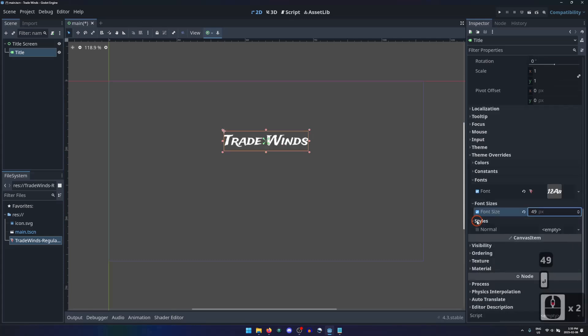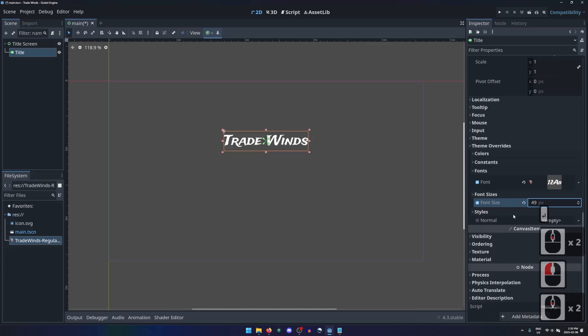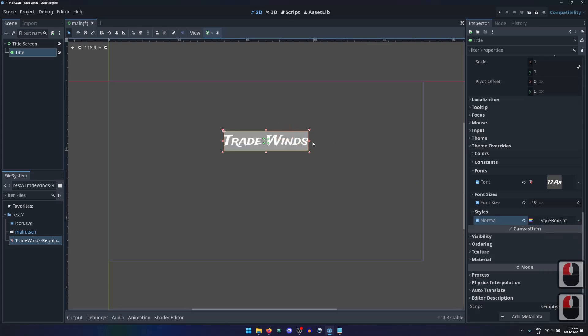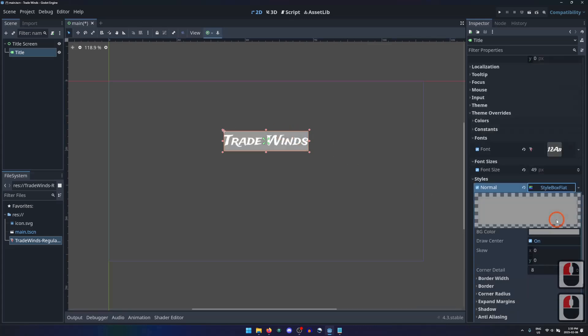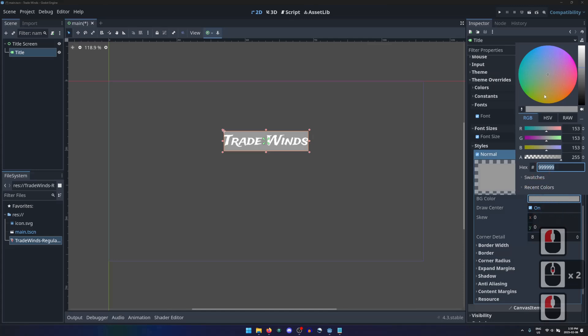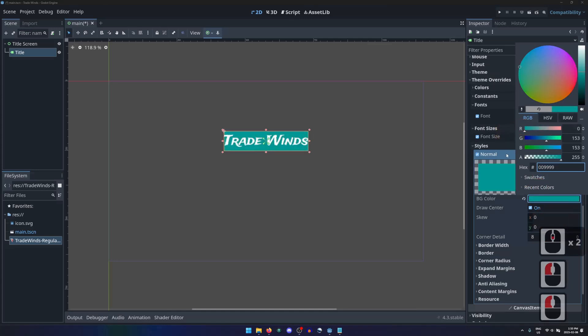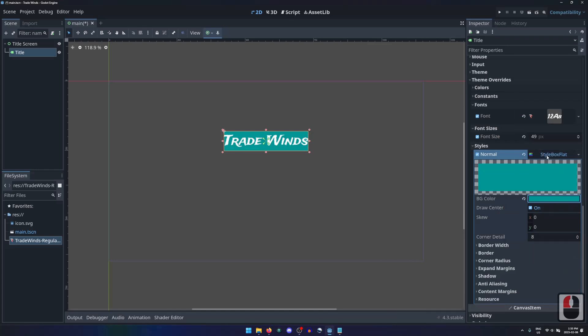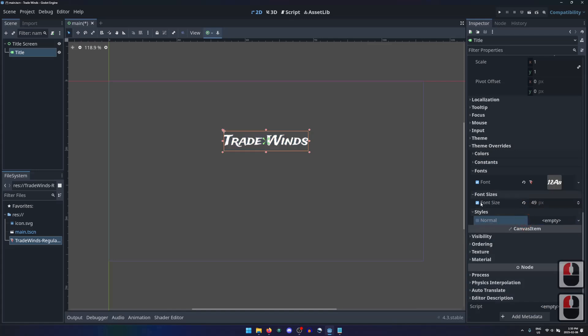Styles aren't often used for labels, but to demonstrate, we can add a style box flat to add a background color to the font. Clicking on this style box allows us to change the color, among many other options. Like I said before, this isn't really something that's often used for labels, and we'll go over style boxes in more detail soon. I will remove the style box from my title label by clicking on the reset button.